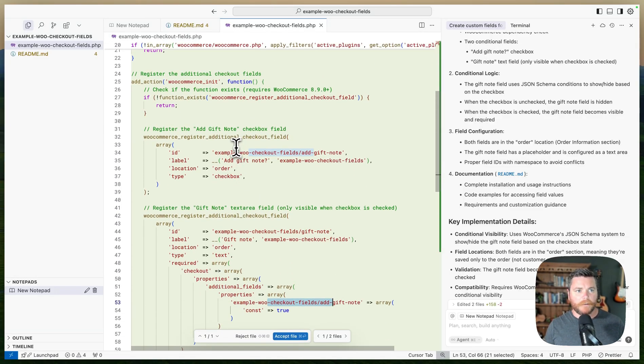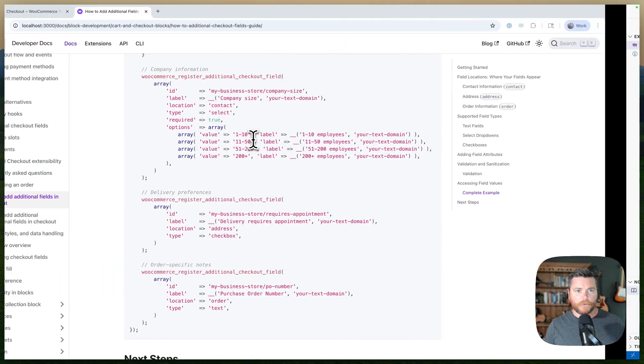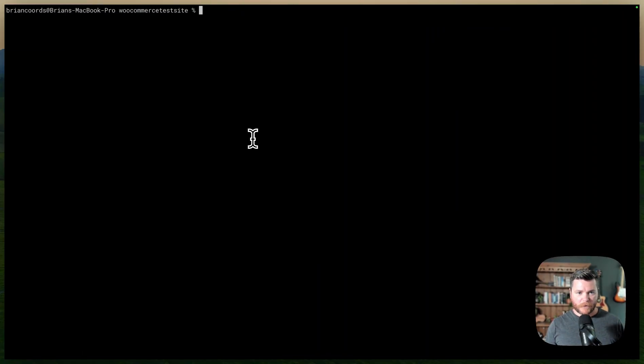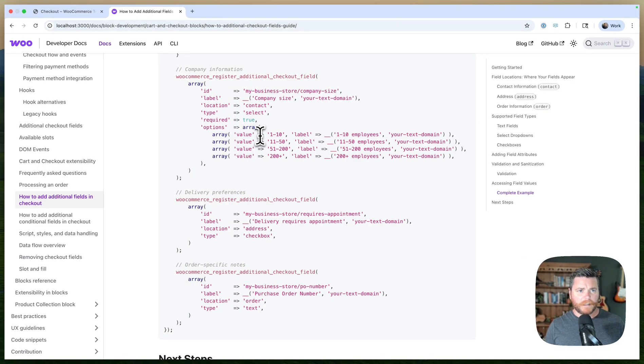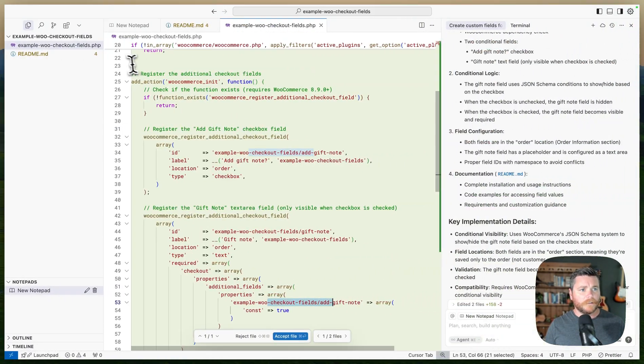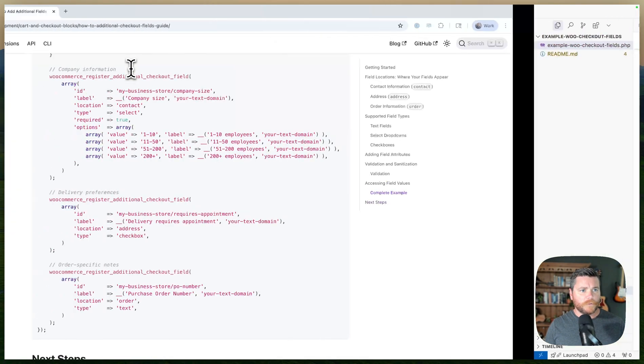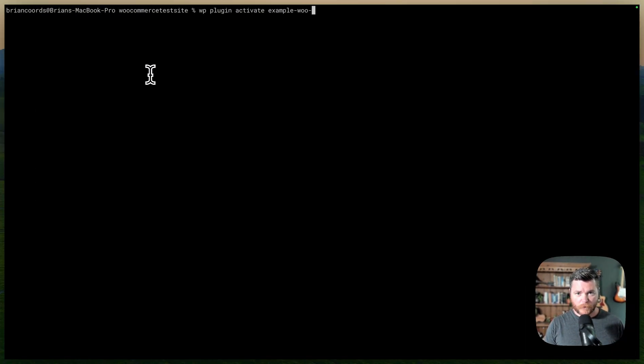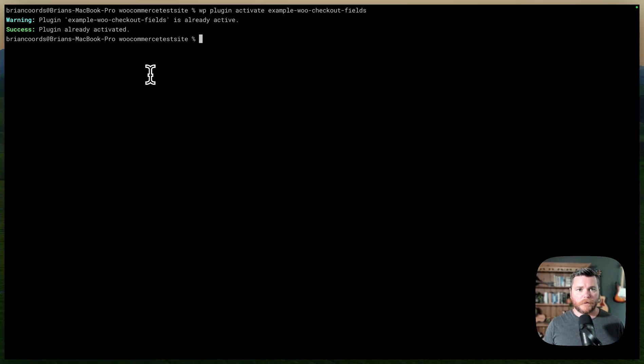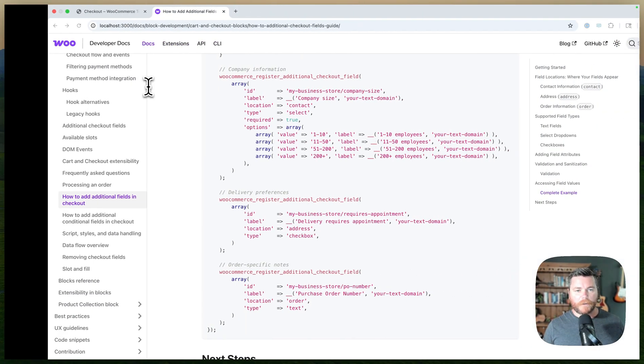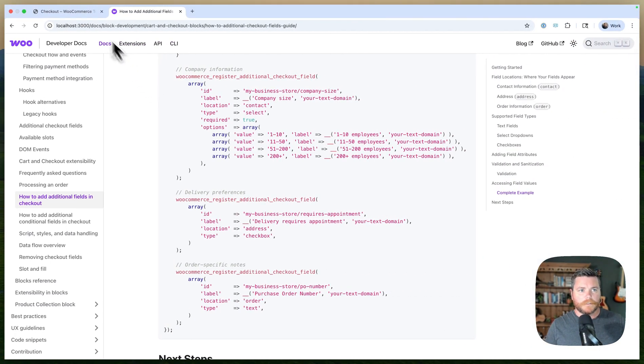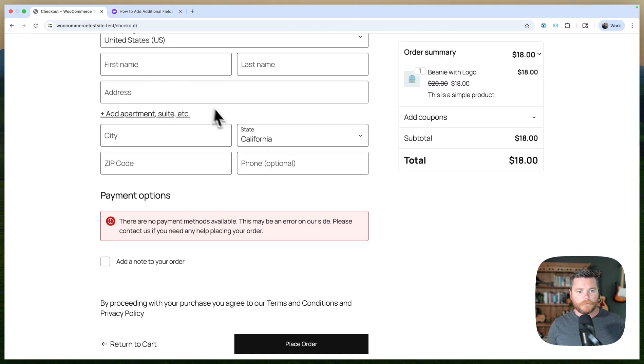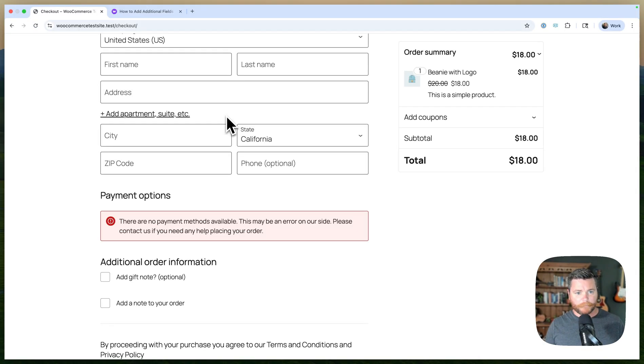Let's head over. I think we need to activate the plugin. So WP plugin activate. And what did I even call it? Example Woo checkout fields. It's already active. Okay, cool. So let's go back to our checkout page and just reload it.